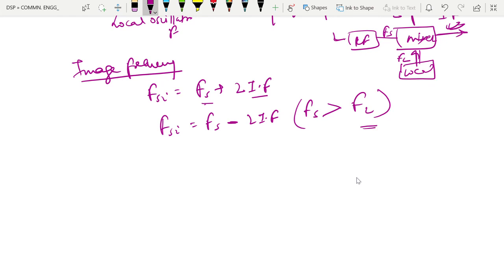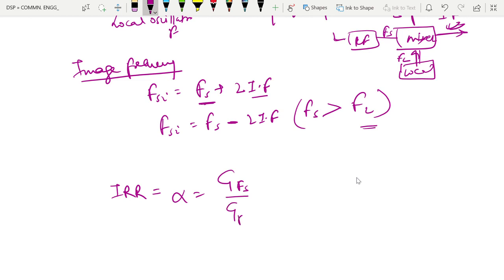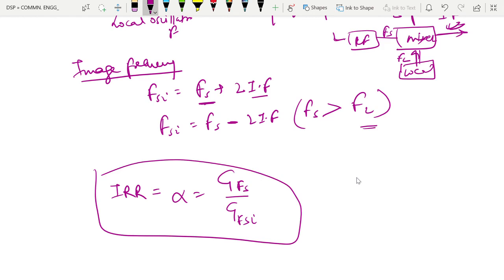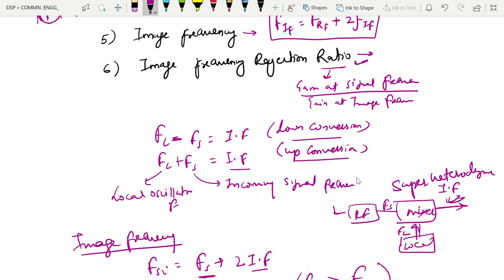The image frequency rejection ratio is the gain offered by the tuned amplifier to the signal frequency FS, compared to the gain offered by the tuned amplifier to the image frequency. When the tuned amplifier is tuned to the signal frequency, the gain at the image frequency will be lower — this defines the image frequency rejection ratio.